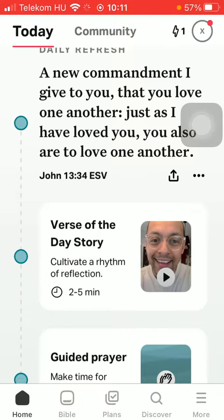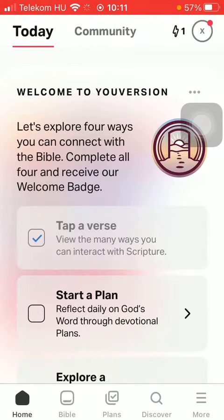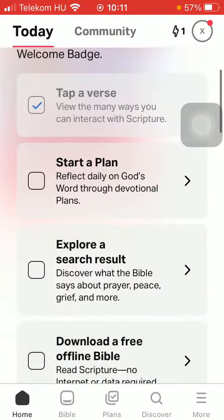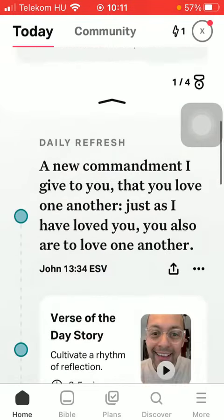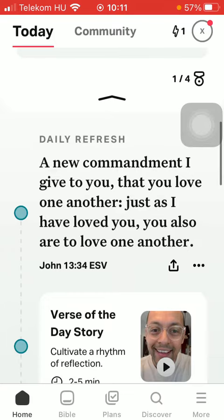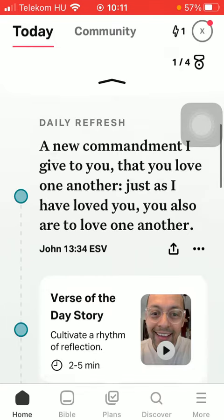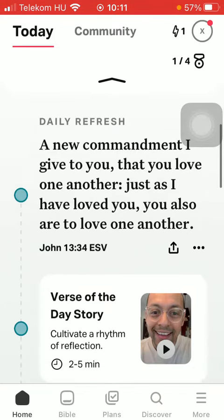So let's jump into it. First of all, open the application on your phone. After that, you should go to your home page by tapping on the home button down below in the left side corner of the page. Then you should scroll down so you find the Daily Refresh.